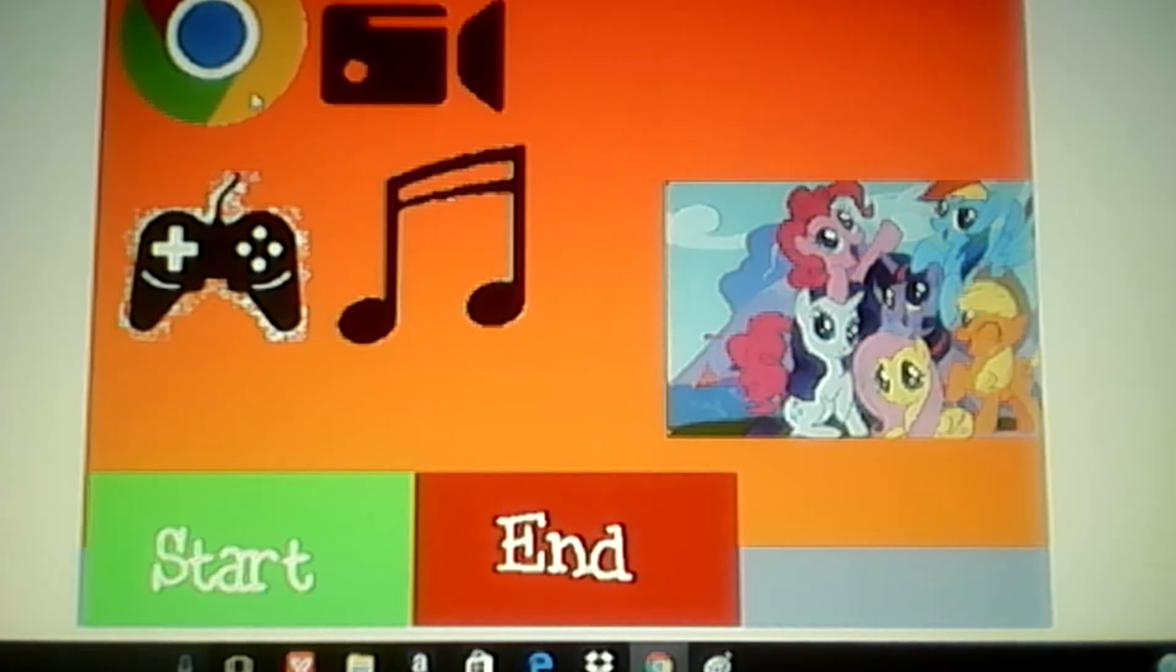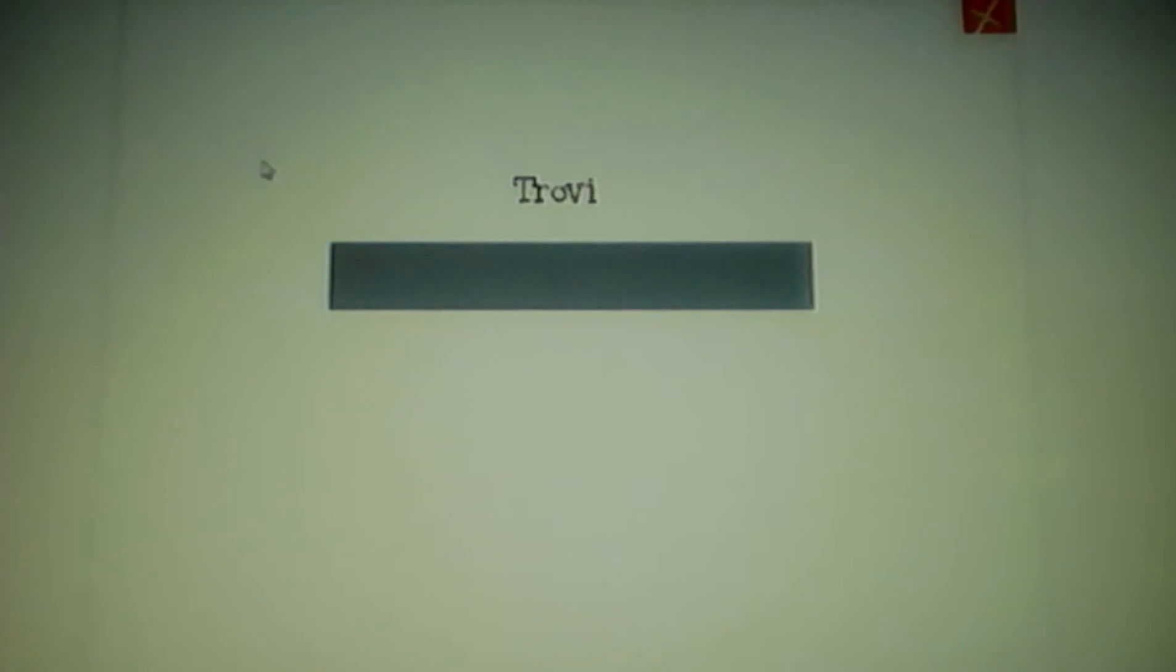I'm going on Chrome because I love Chrome. Why do I have to go on Trovi? Trovi is the worst.